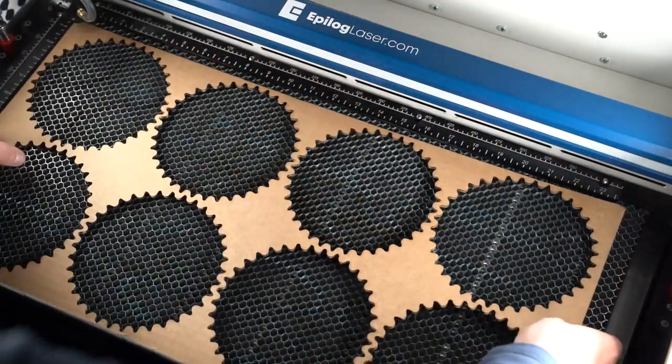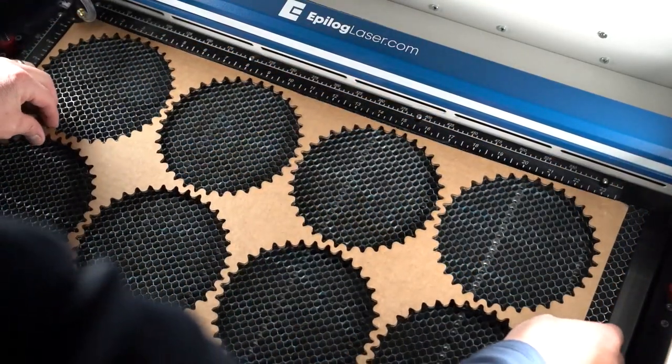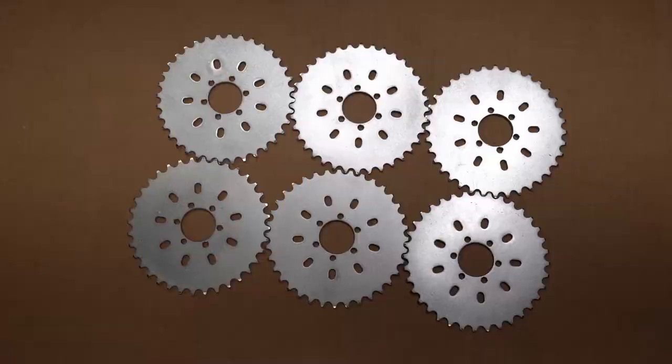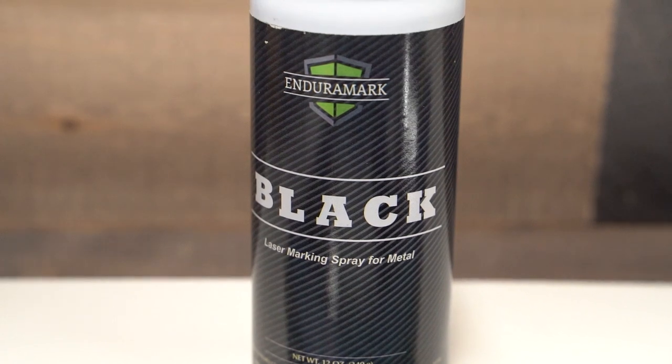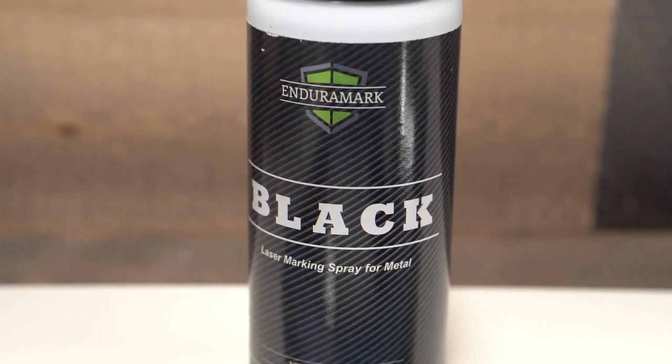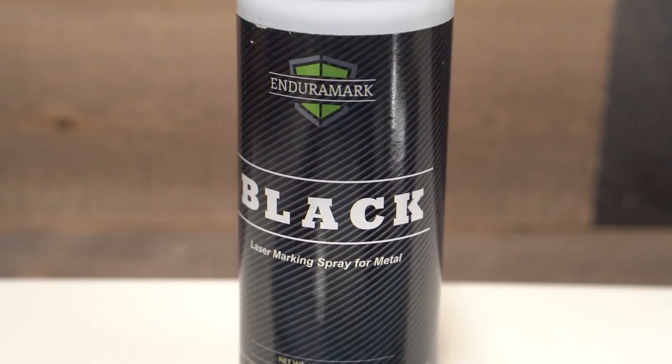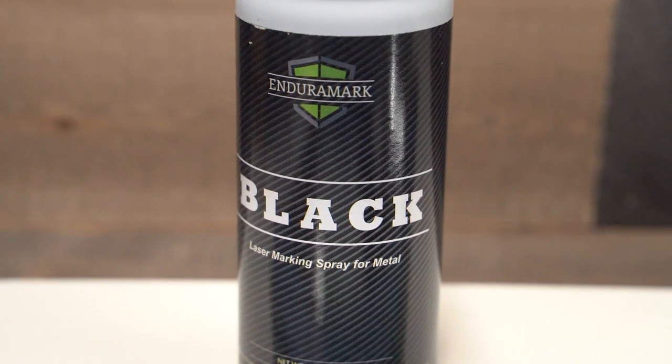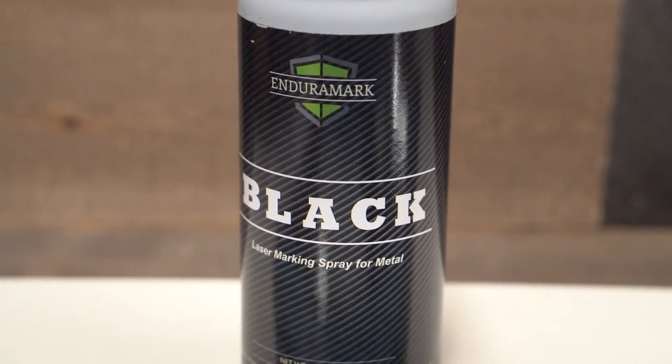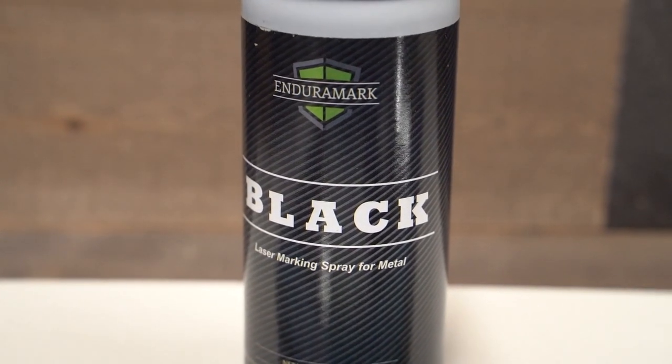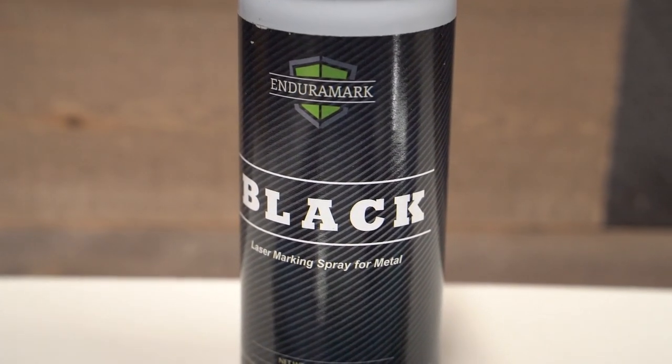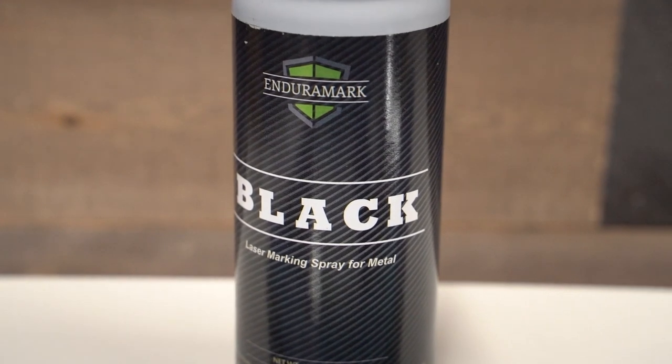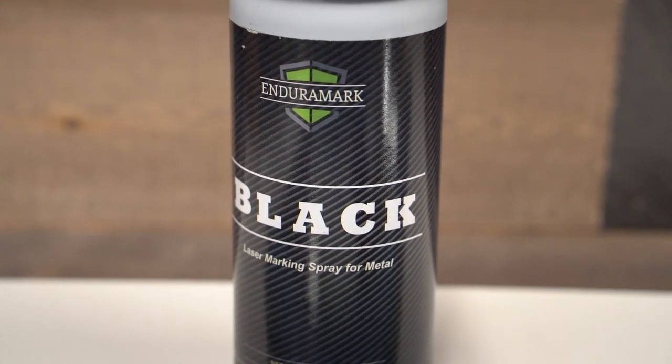Now it's time to prep our chainring parts for engraving. If we were using an Epilog fiber laser, we'd be able to mark directly on the chainring. But for this example, we're using the Enduramark metal marking spray for CO2 lasers, a metal marking compound that gives our fusion edge with CO2 laser the ability to mark on bare metal components and parts.